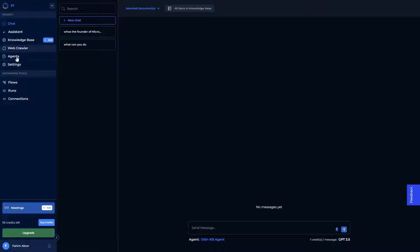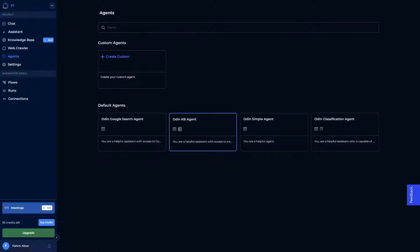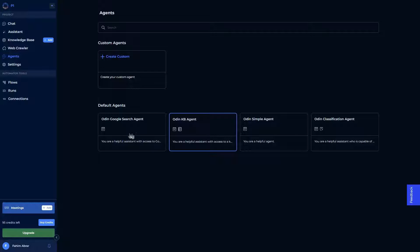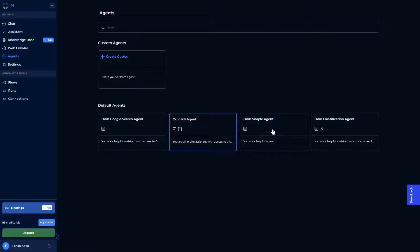Remember how I told you that the conversational AI can even search the internet? To allow that, first you have to go to these agents. Here you can see all of your agents, all of the custom chat agents. As you can see, there are already various default agents. One is this Google search agent, and currently selected is this KB agent. Then there's this simple agent or classification agent. You can also create a custom agent of your choice.